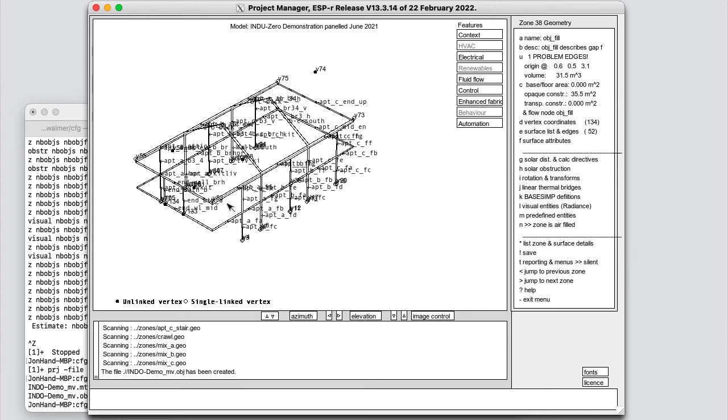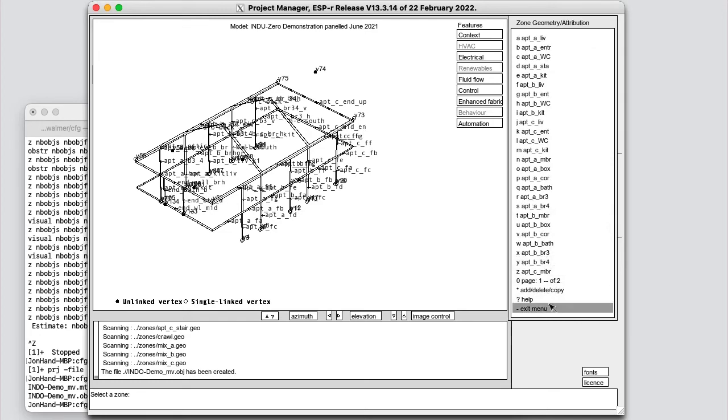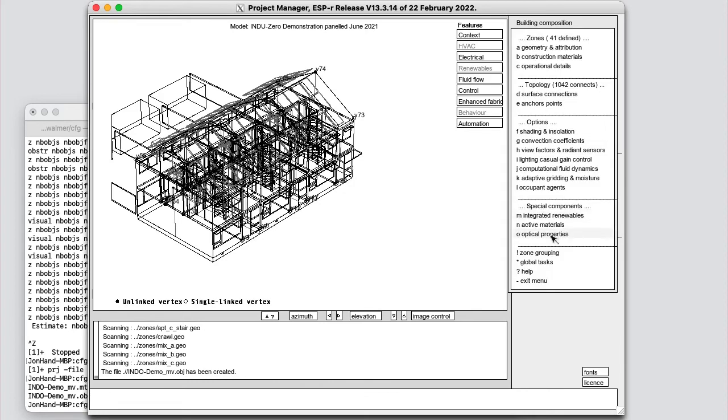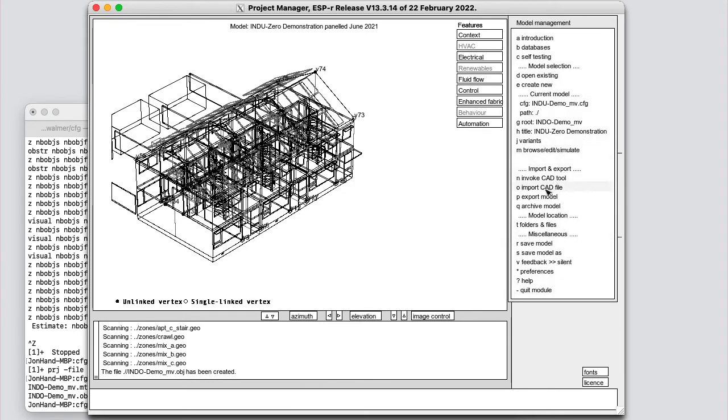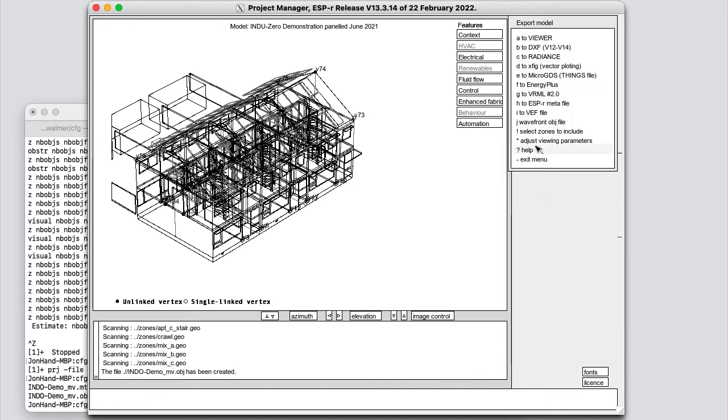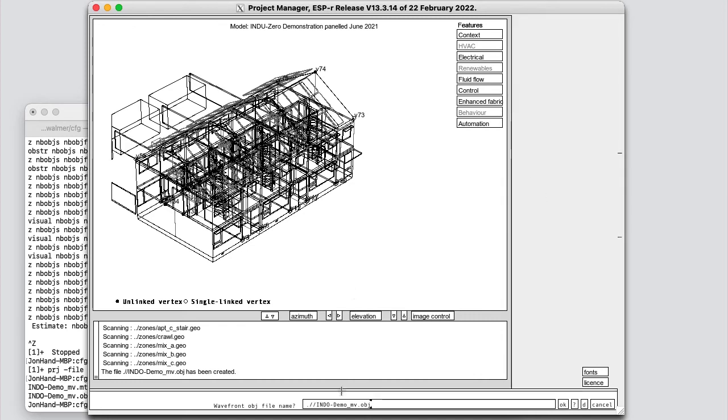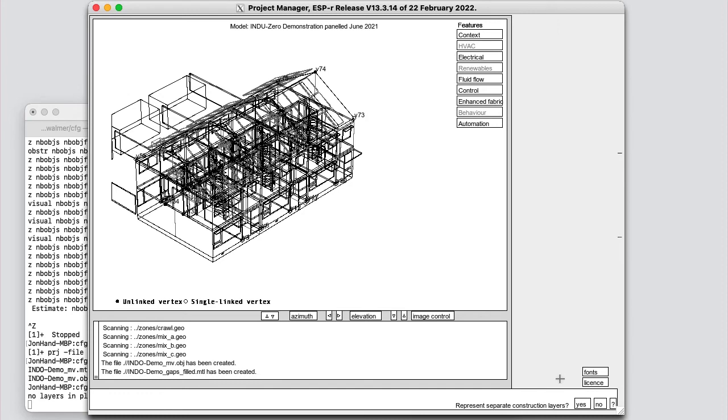Now, this thermal zone I wouldn't necessarily include in my thermal analysis. What I want to do is go back to my export facility. And to Wavefront. And I'm going to say gaps filled. Same thing here. For this one, let's do the separate construction layers. No glazing.